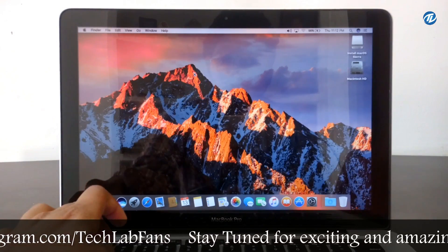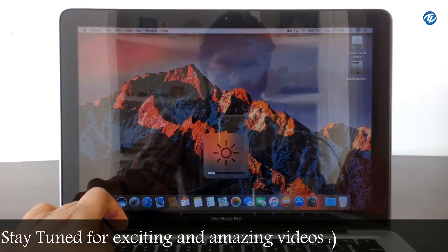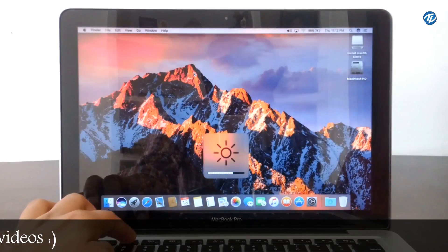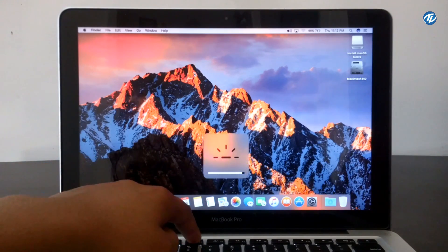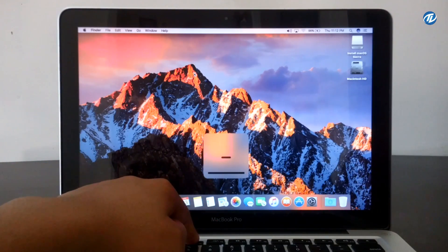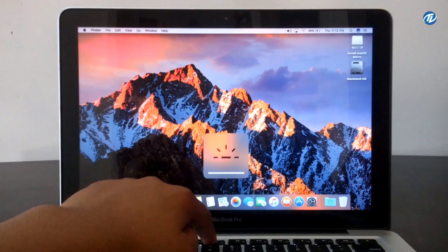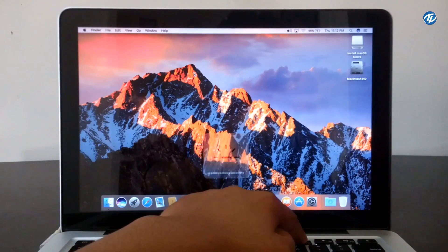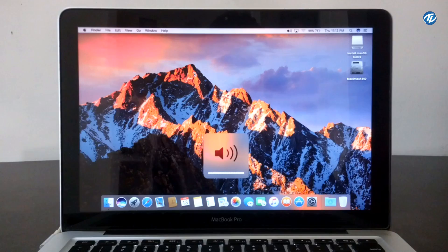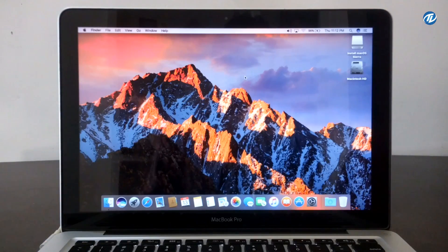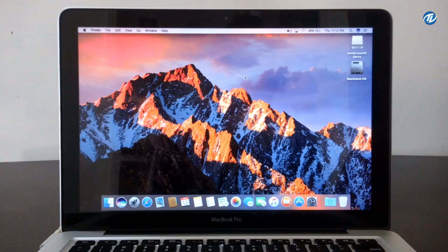Close this. As you can see, the brightness controls are working. Here is the keyboard backlight — this is also working. And here is the sound — sound is also working. So guys, finally we have macOS Sierra on your Macintosh computer. I hope you like this video. Thanks for watching, and don't forget to like, share, comment and subscribe for more updates. Stay connected and have a great day.